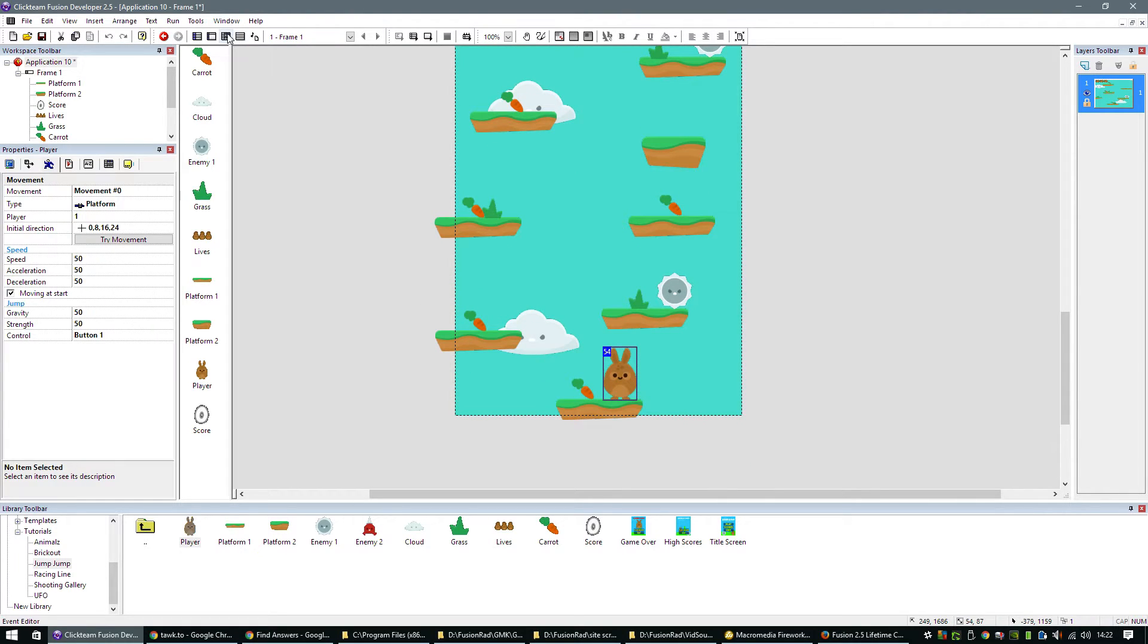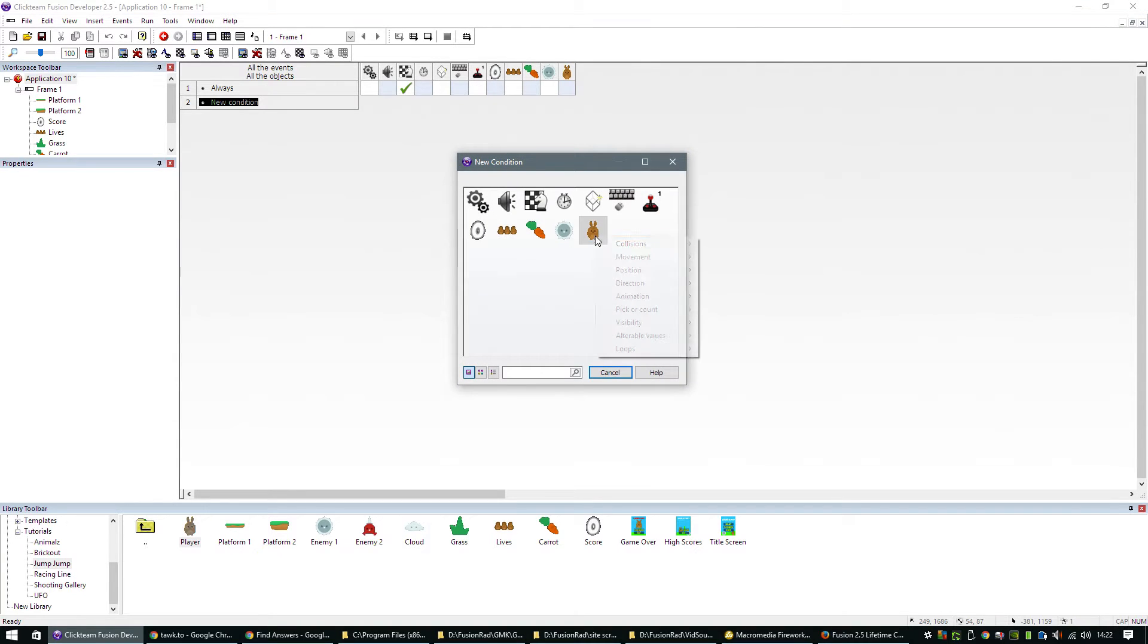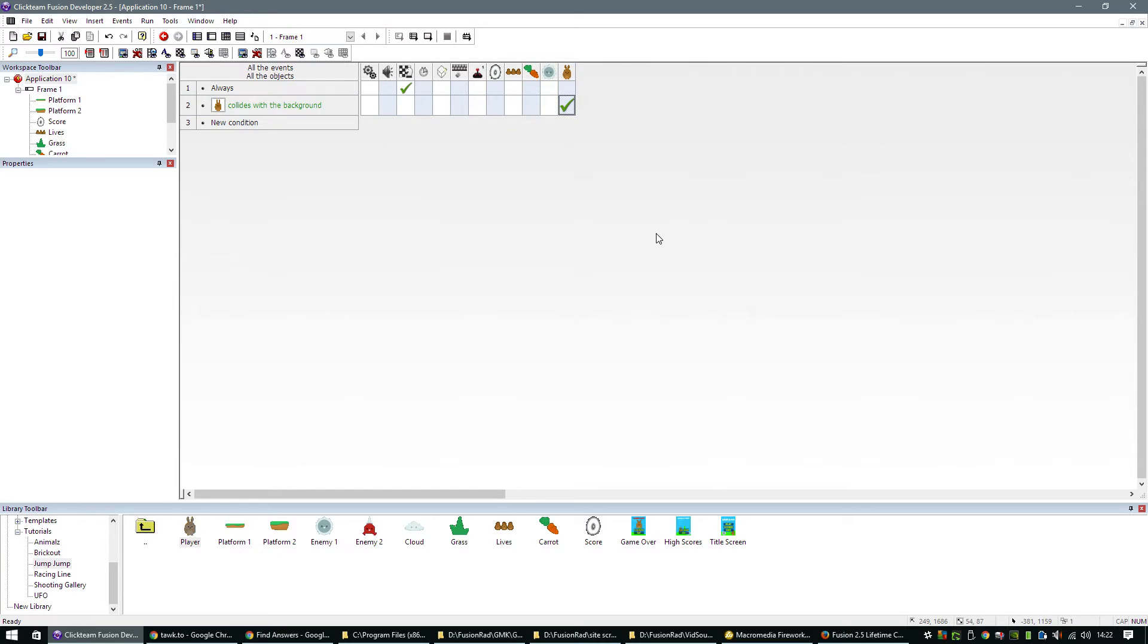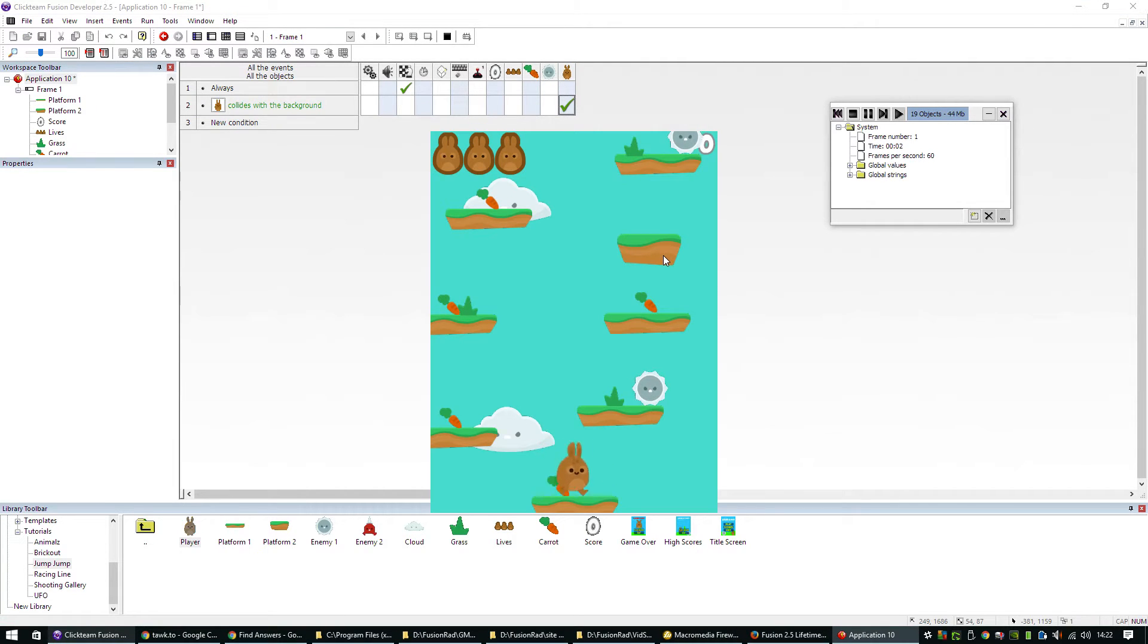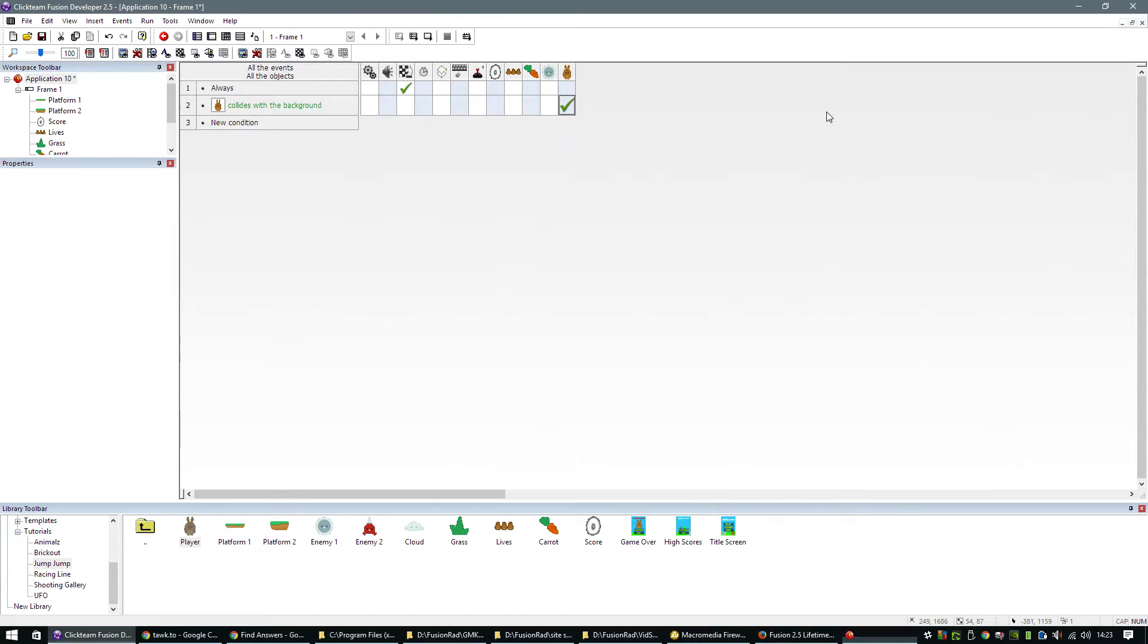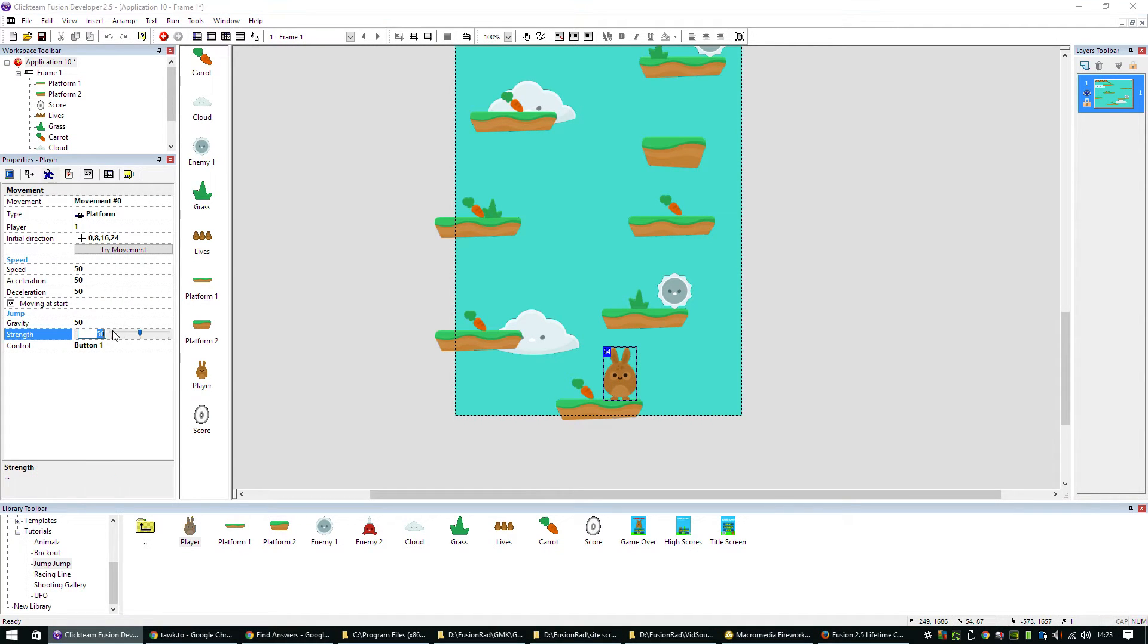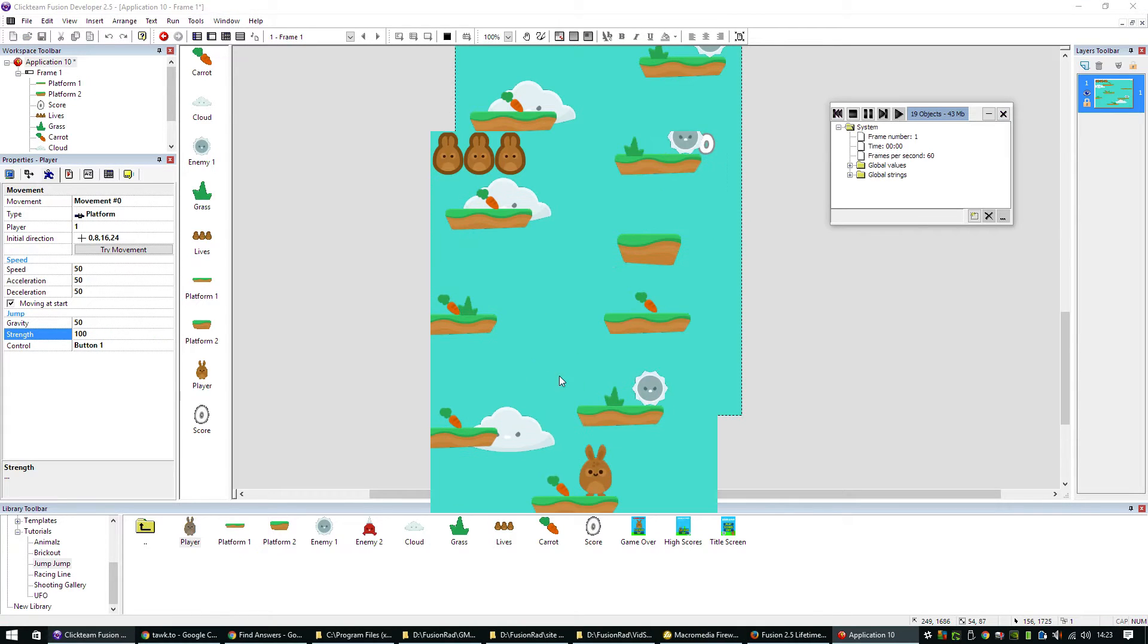We've got our player in. Now we need to create an event that says if our player collides with a backdrop, we need to stop the movement. When we run our game, we can see already that we can jump and we can move our player. He needs a bit of jump height. He's not jumping very high. So we'll boost the strength up to 100. Let's see if that's adequate enough.